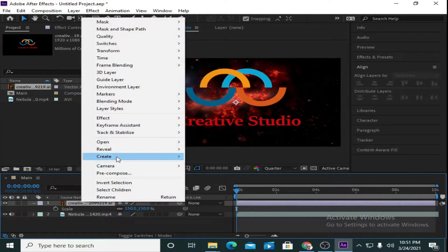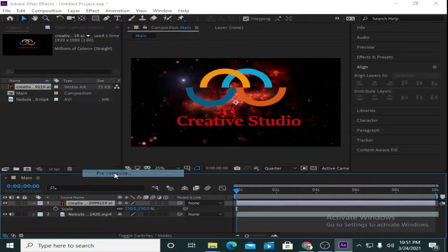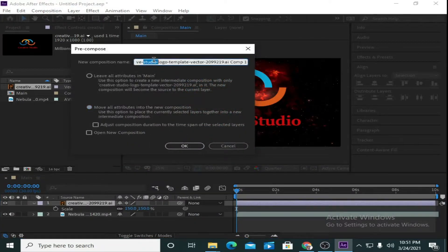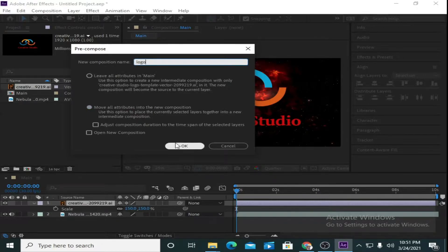Now I am going to pre-compose the layer. Right-click and select Pre-compose, and I am going to name it as 'logo'. Press OK.